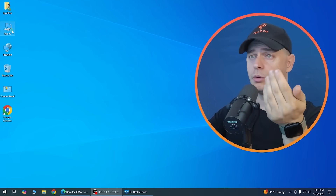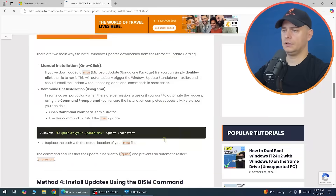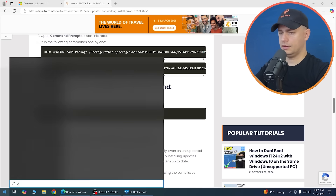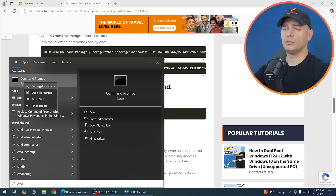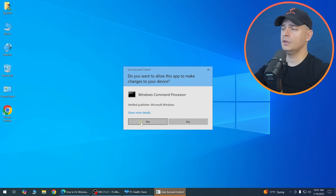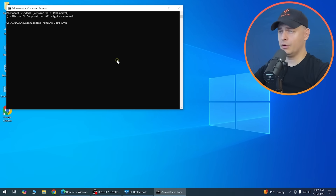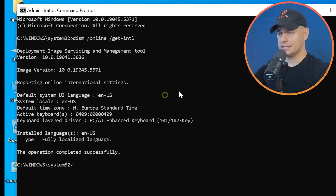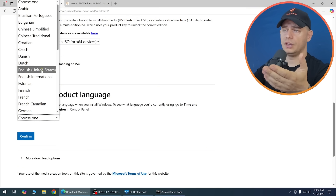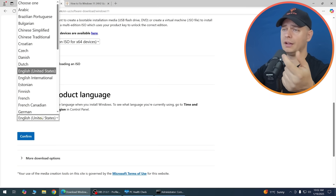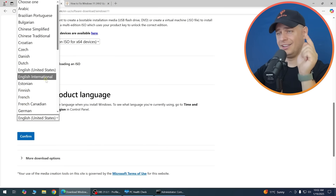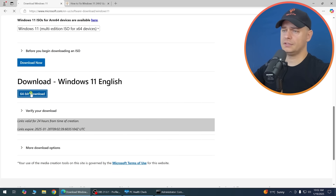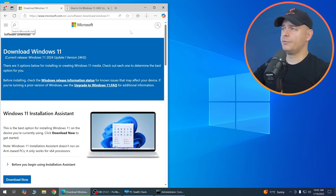For language selection, download the same language as your currently installed Windows 10. Run a command to check your Windows language. In my case it's English United States. If you're in Canada or the UK, download English International. Then click the 64-bit download.